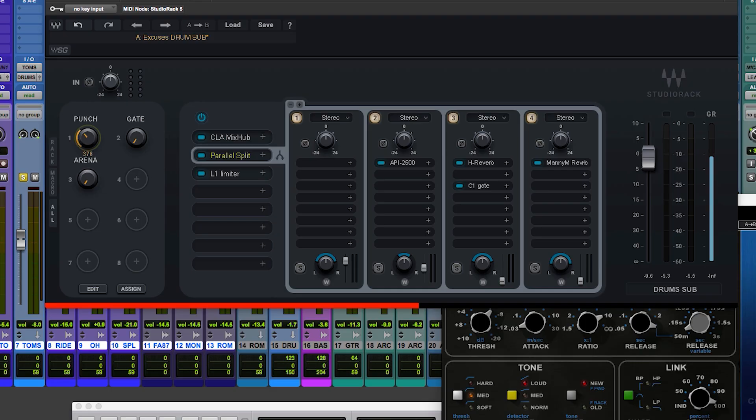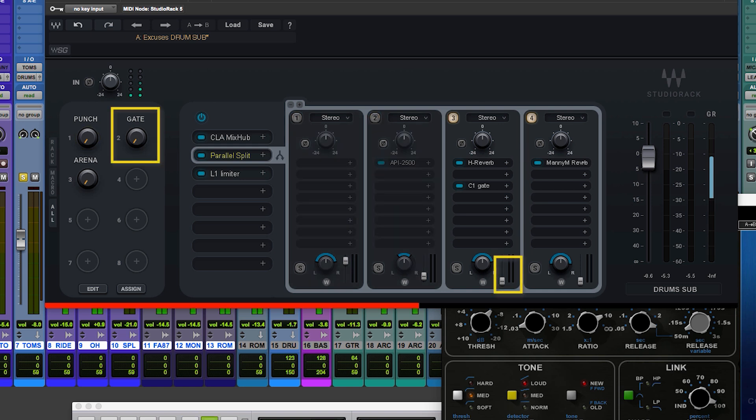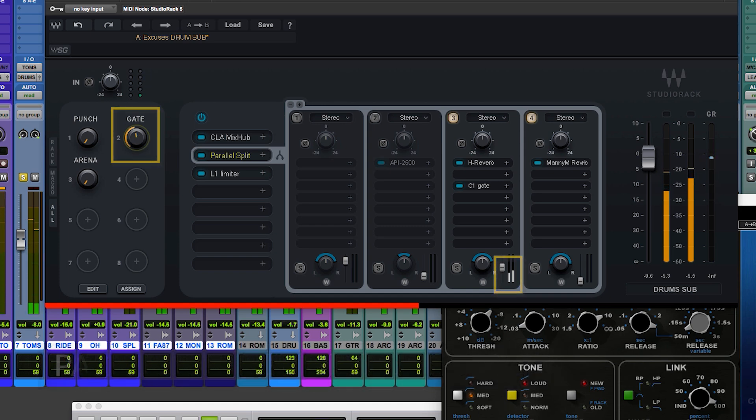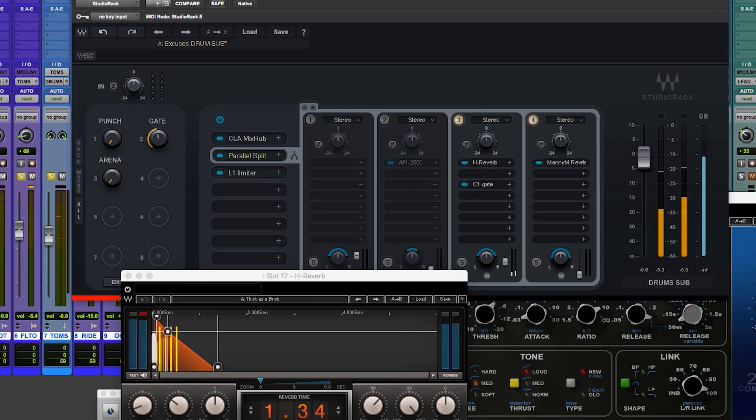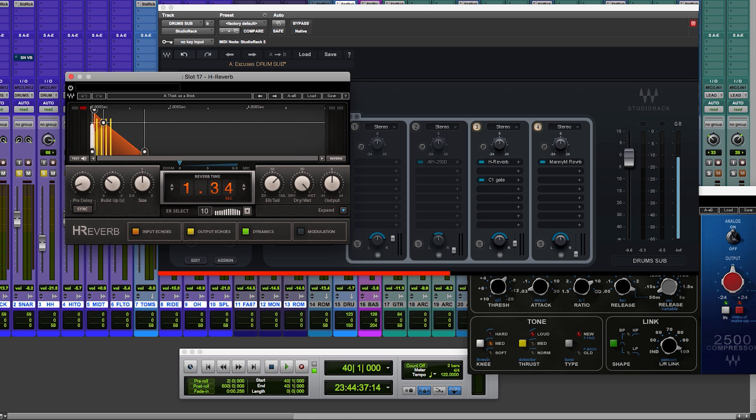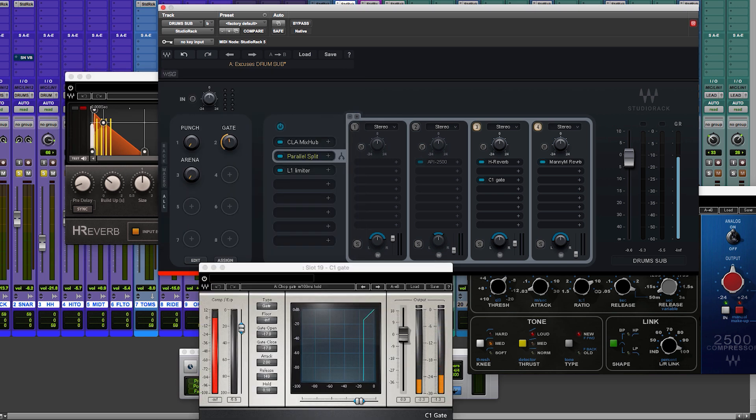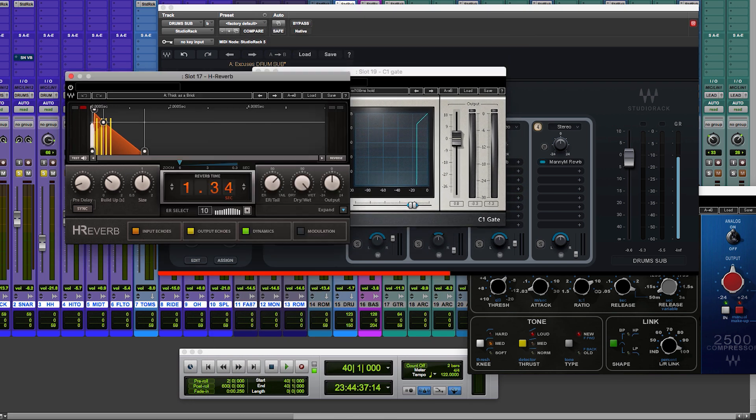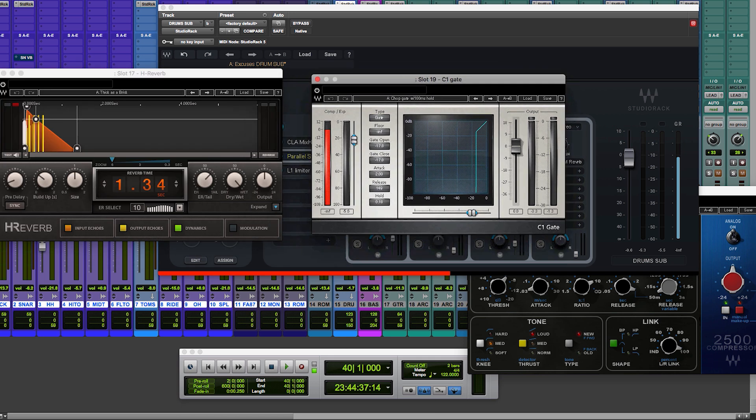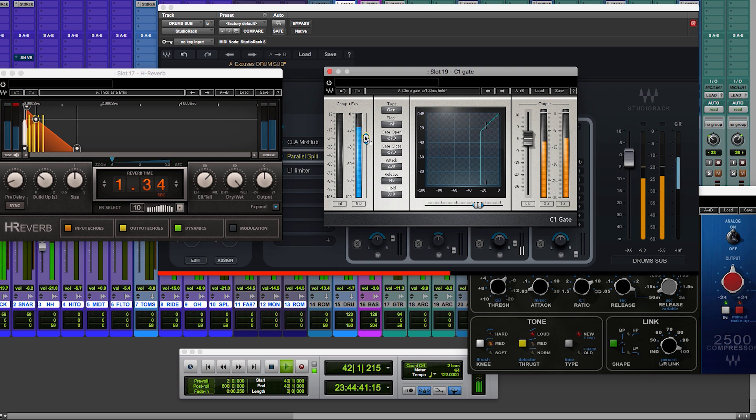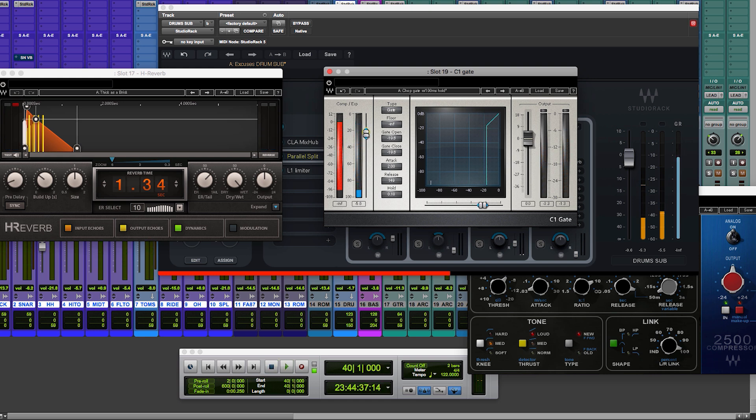Secondly we have the gated reverb. Let's listen to that by itself. So that's just an H verb, a kind of medium to short room to give it a little oomph, chesty burst. Then that's followed by a C1 gate, which is closing the threshold as soon as it decays. And we can watch that work really quickly.